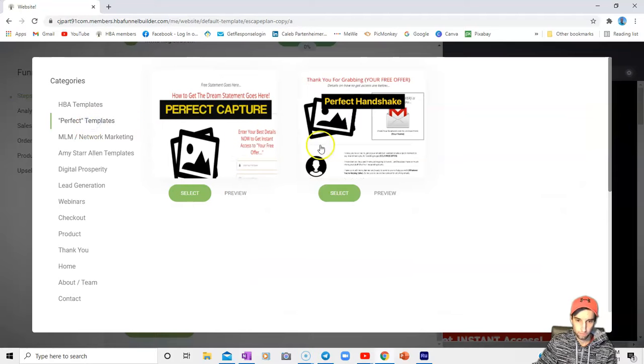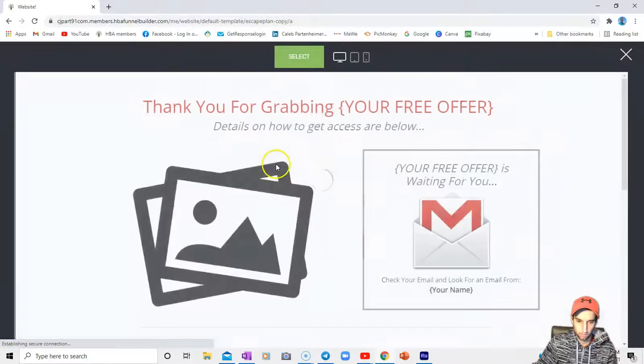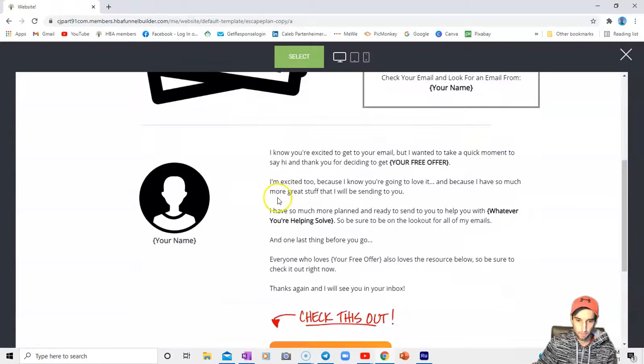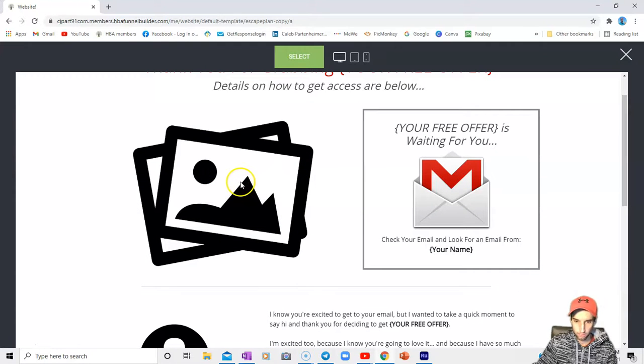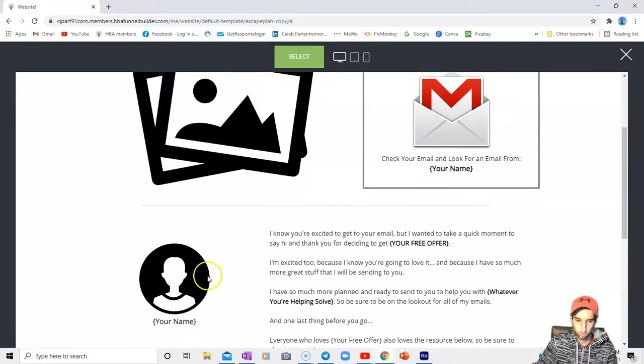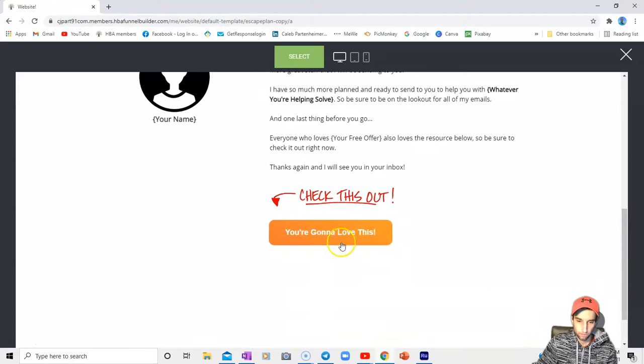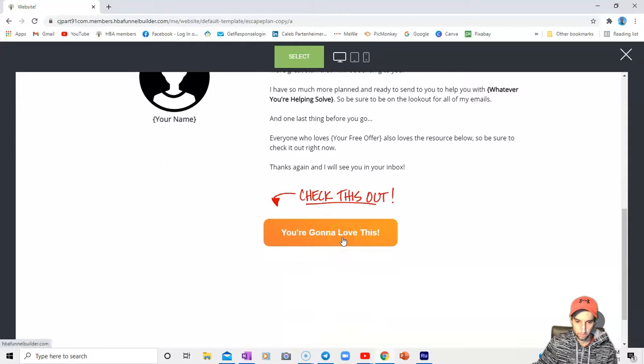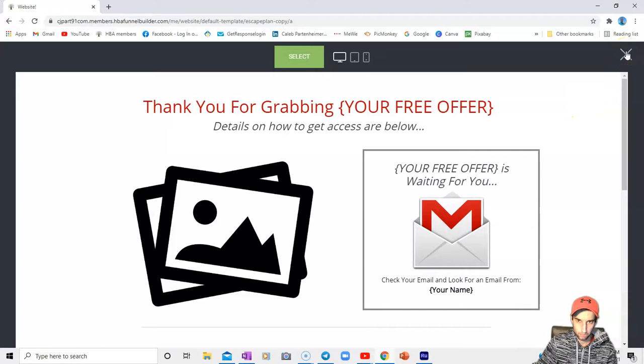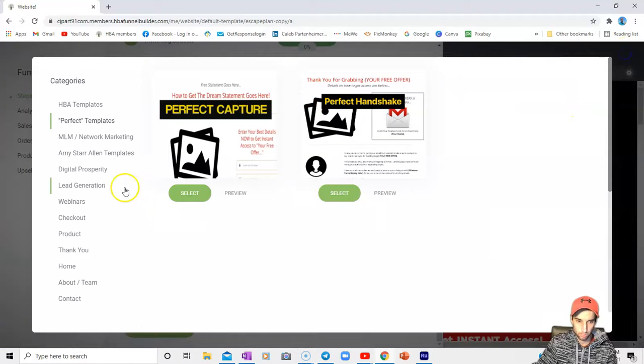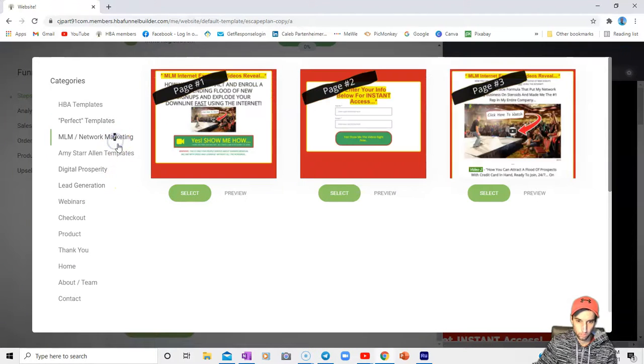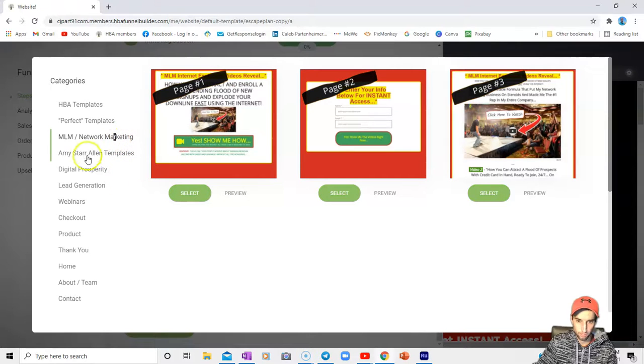Here's the Perfect Template section, the perfect handshake page as they would call it - just a picture of the icon that you're giving away with an email icon.